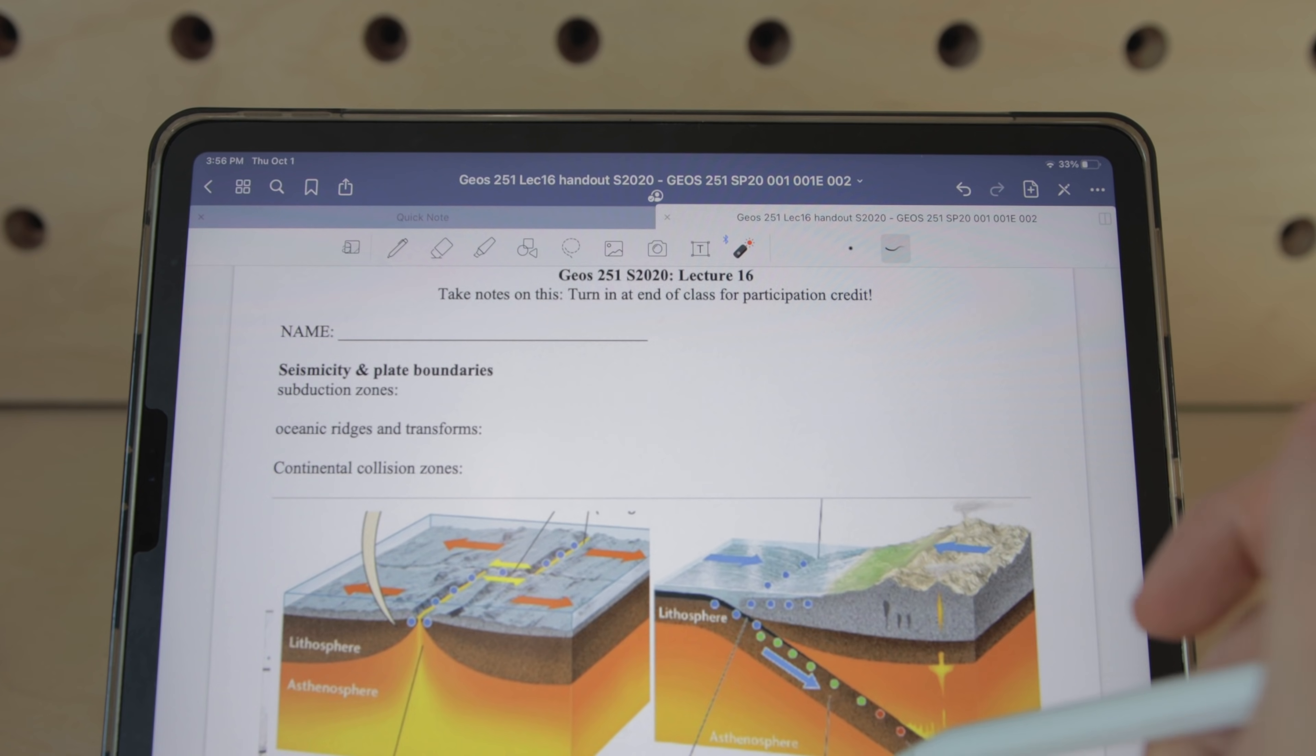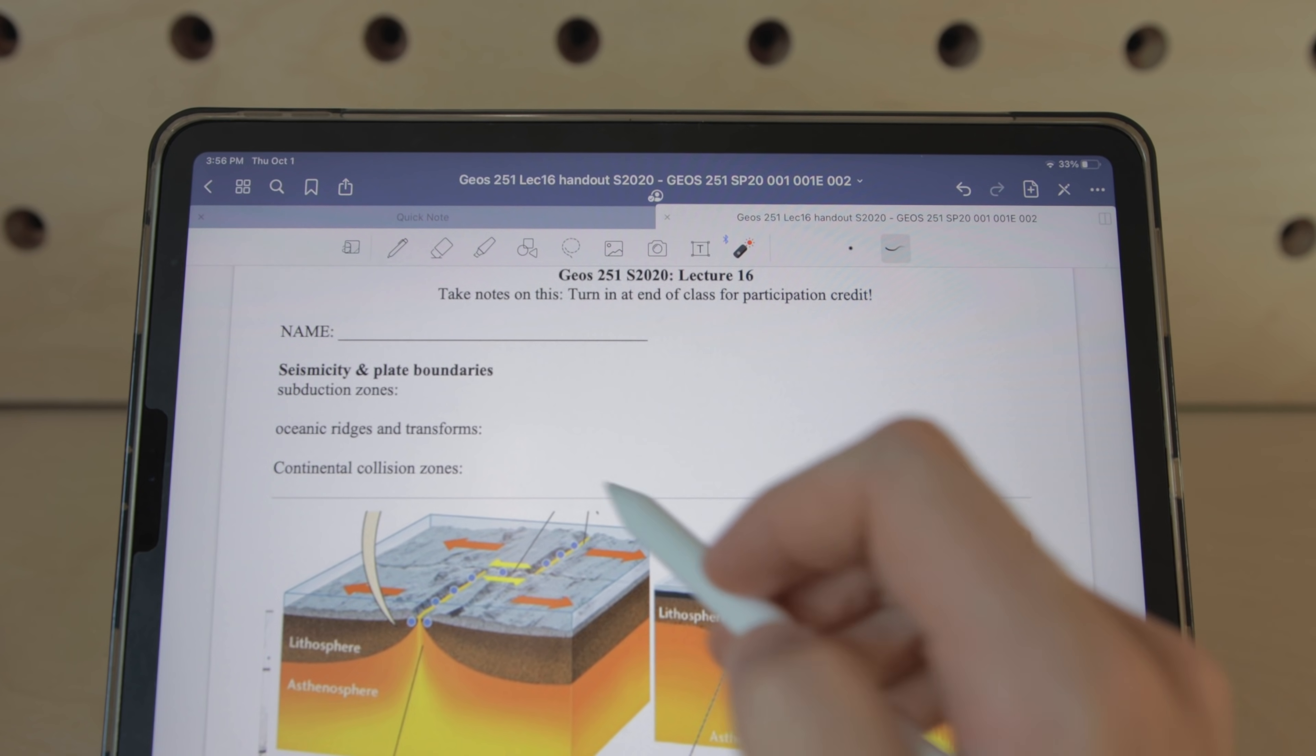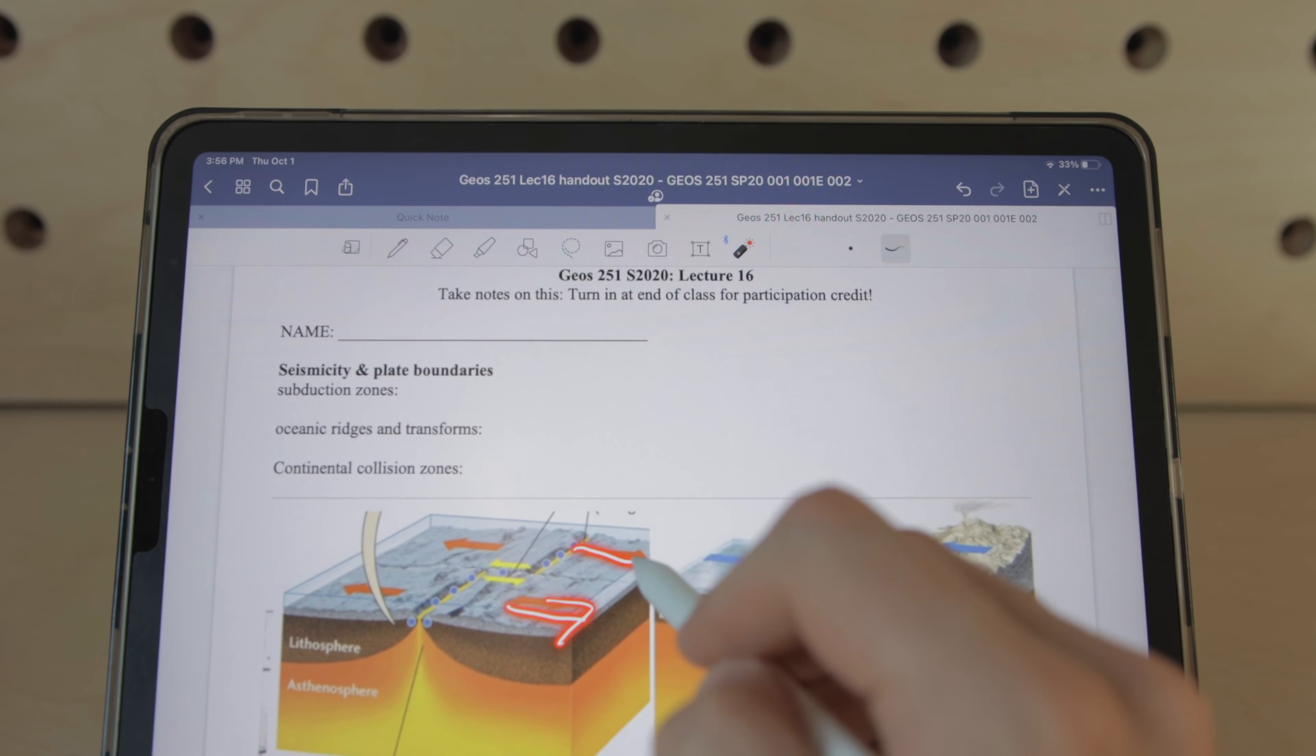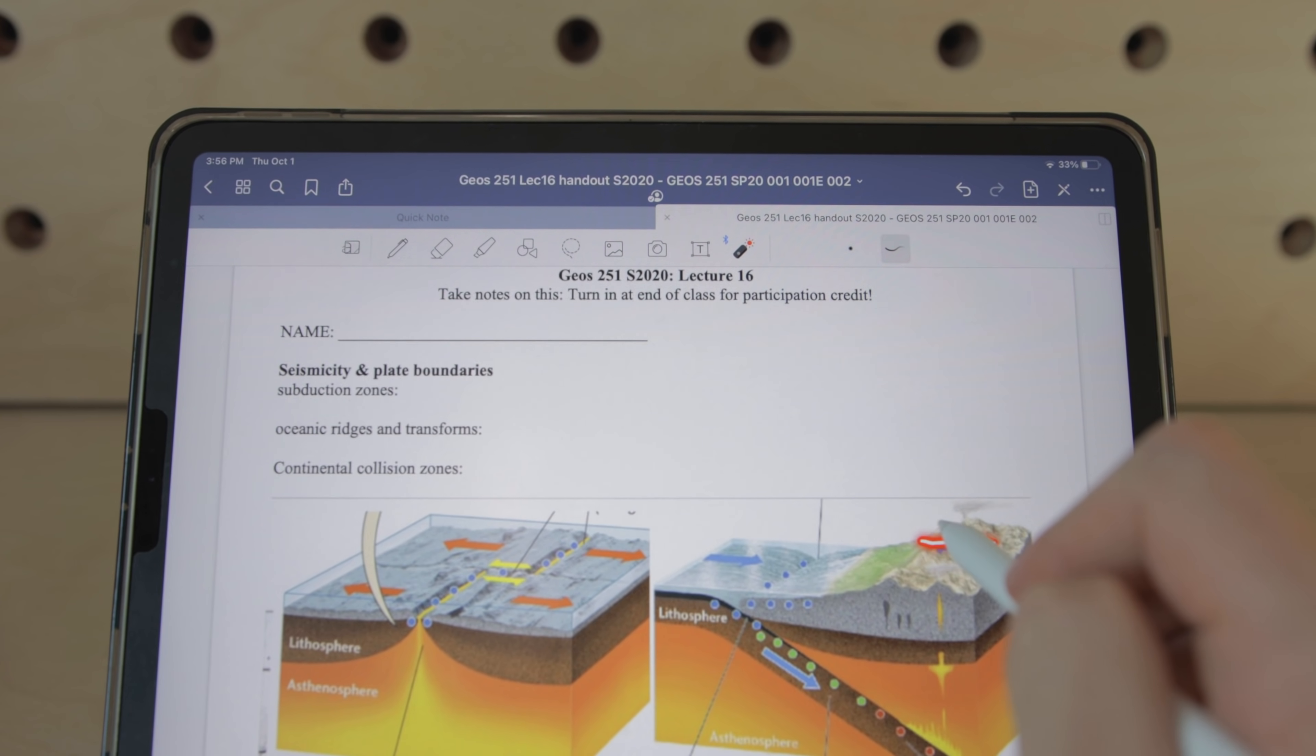There's also a laser pointer feature which allows you to use the Apple pencil like a laser pointer on your documents which I could see being really useful for teachers who are screen sharing a Zoom class but I don't think the average user would use this one too much so I wish there was a way to remove it from the toolbar.